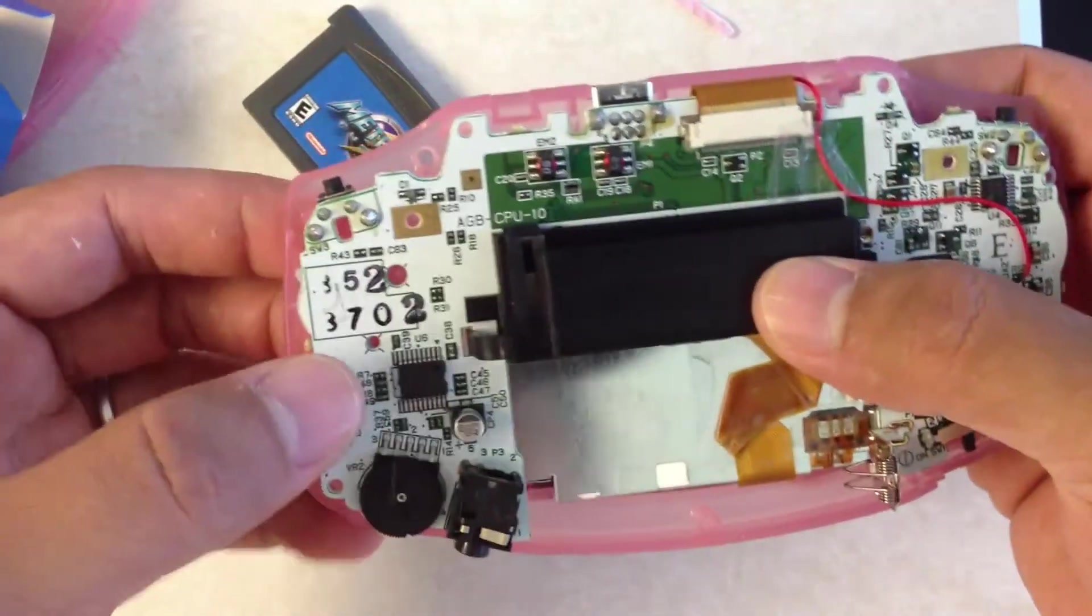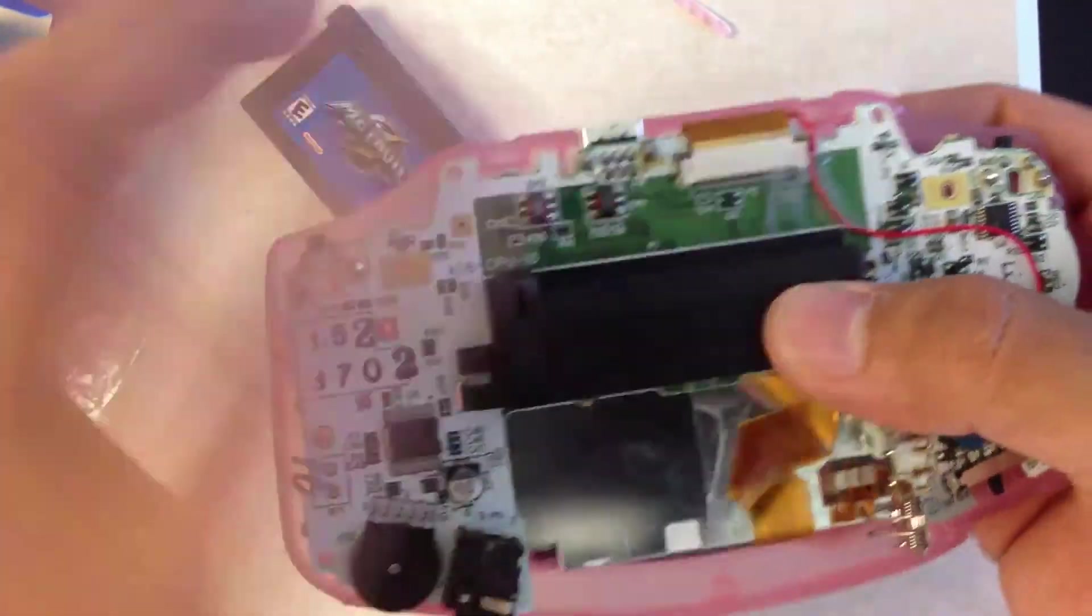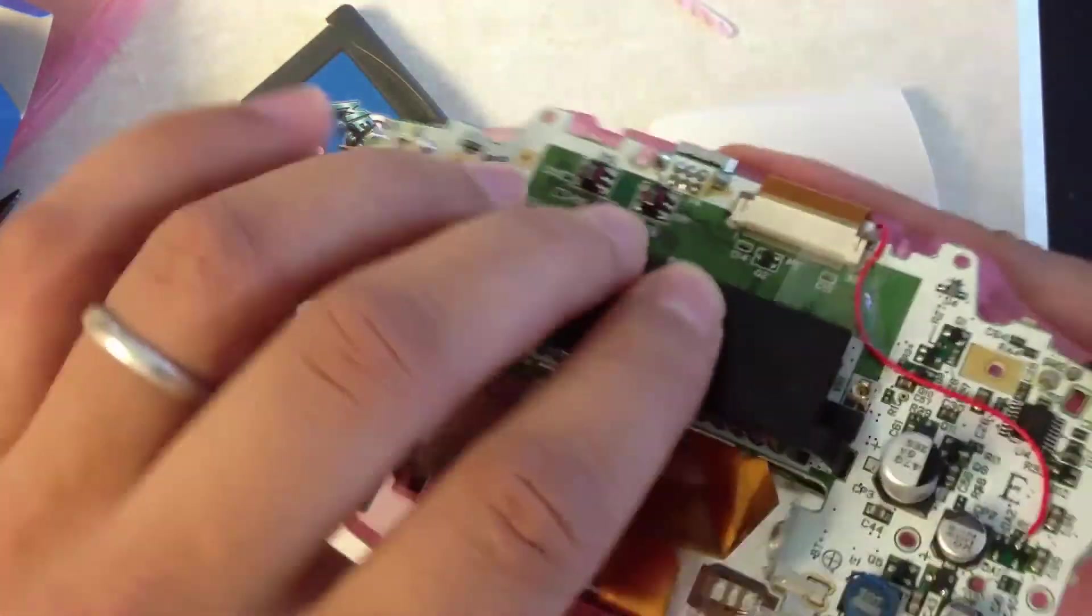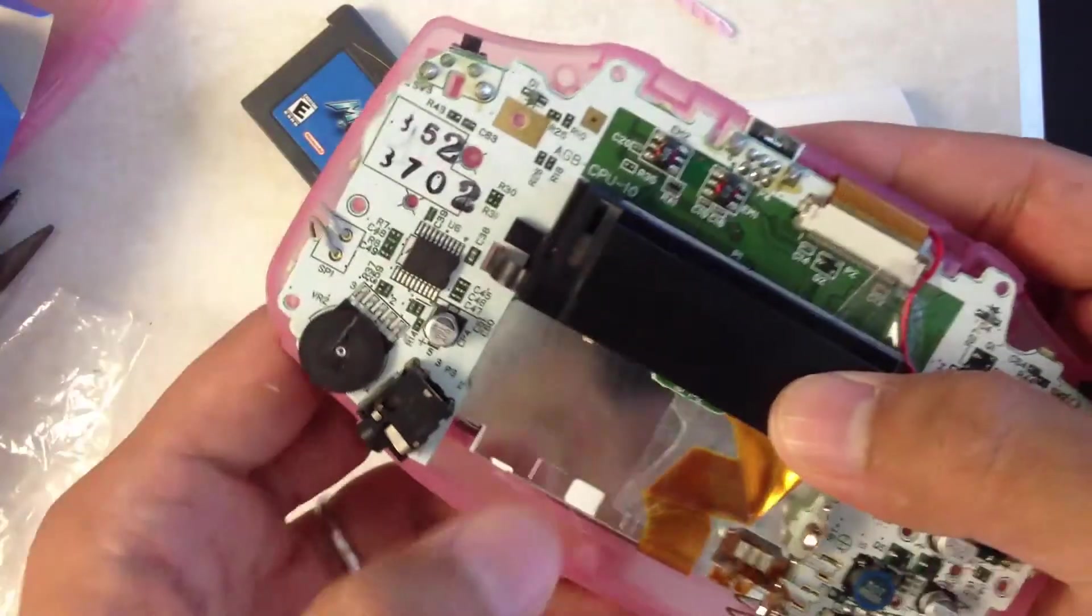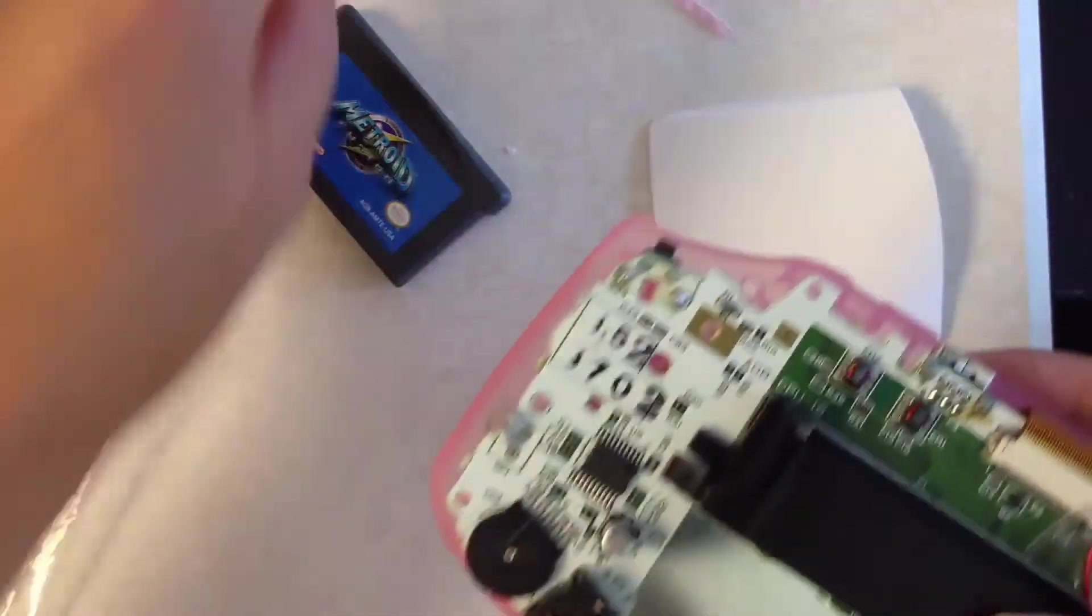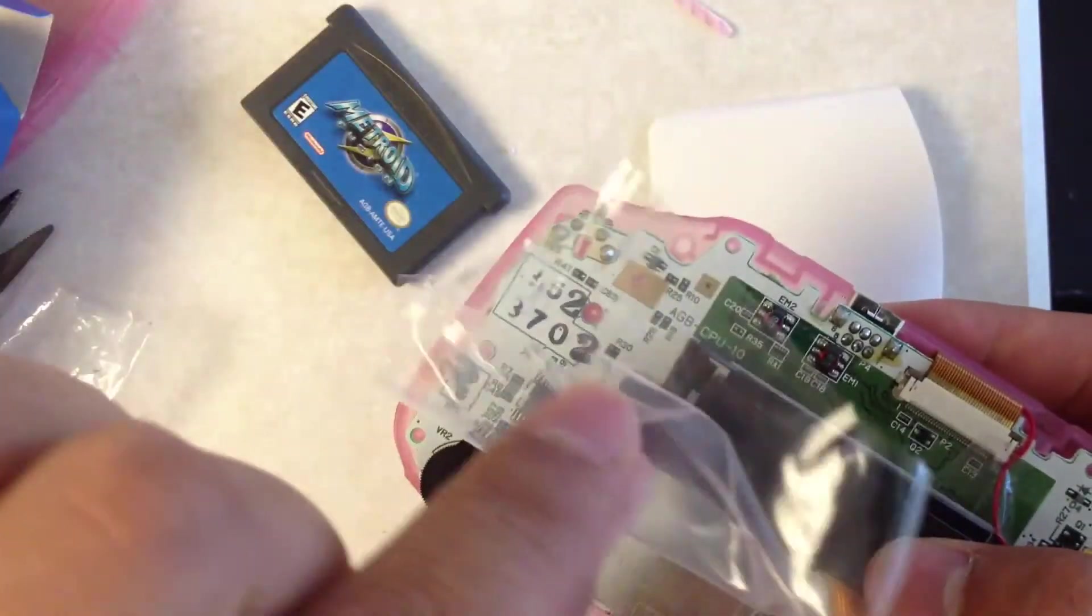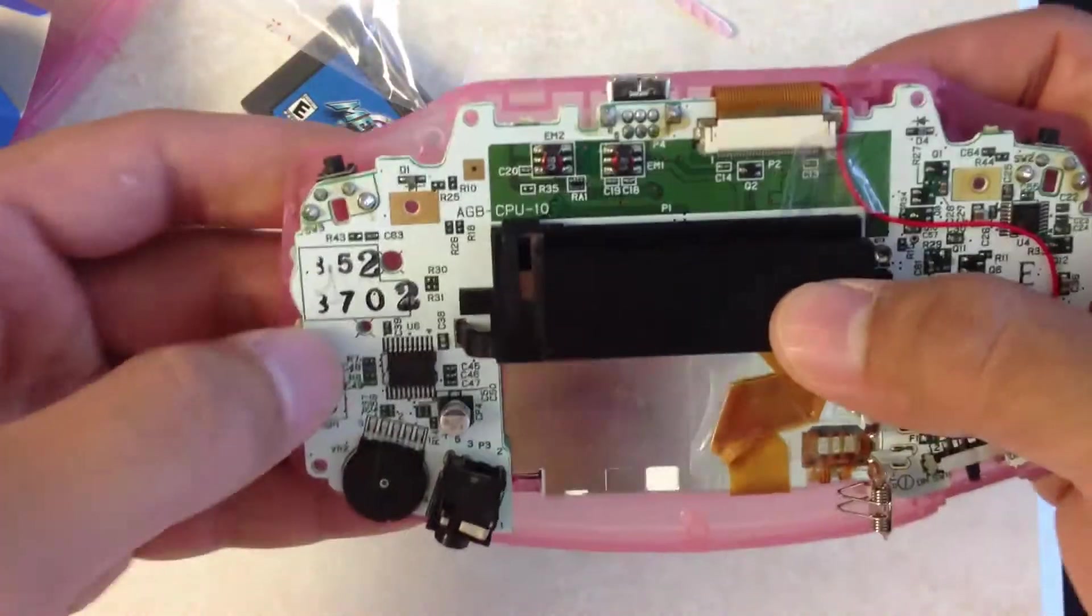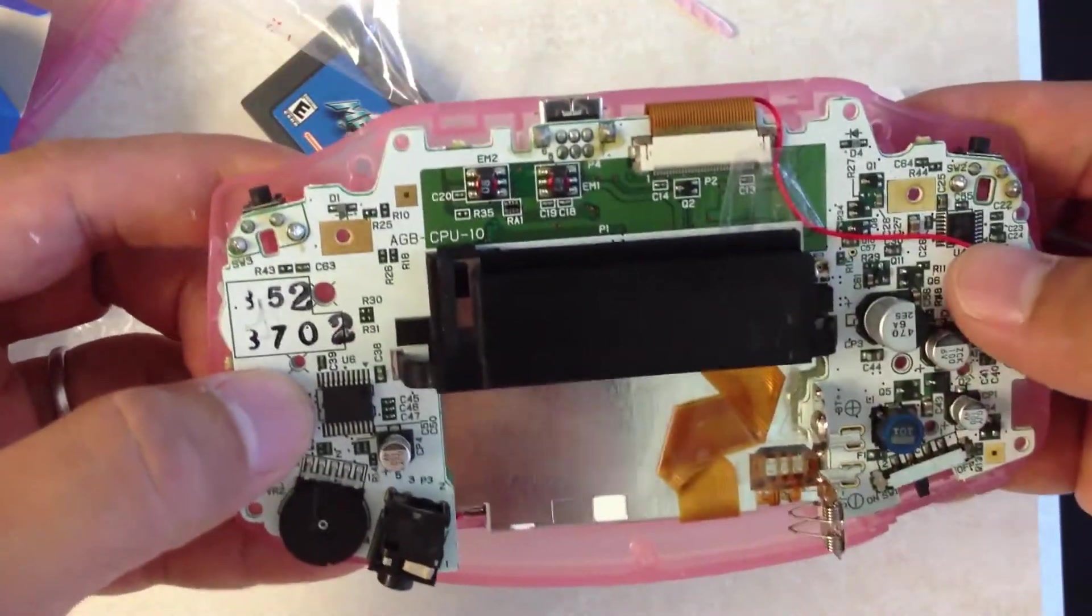So what I did was I installed a new lens. And I went ahead and removed the protective cover on the actual screen. And I've reassembled everything.